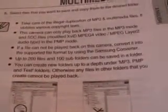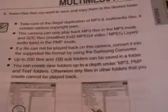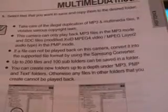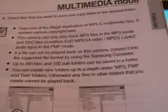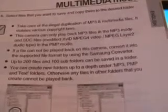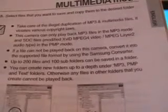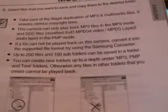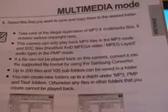You can also store up to 200 files and 100 subfolders can be saved in a folder. Don't know what that means, never did it, never tried it. That's it for that part.